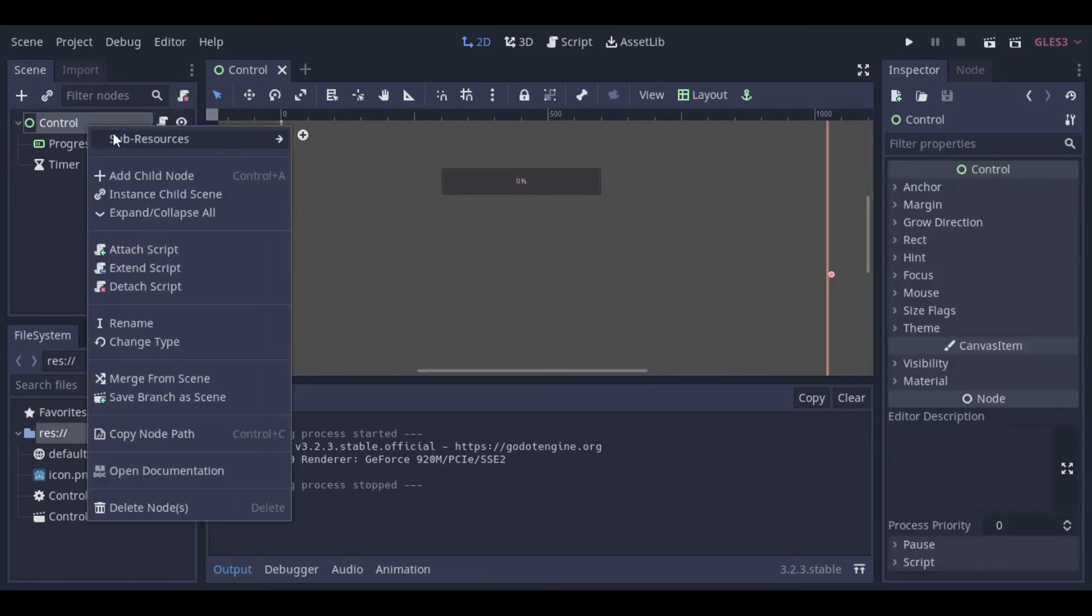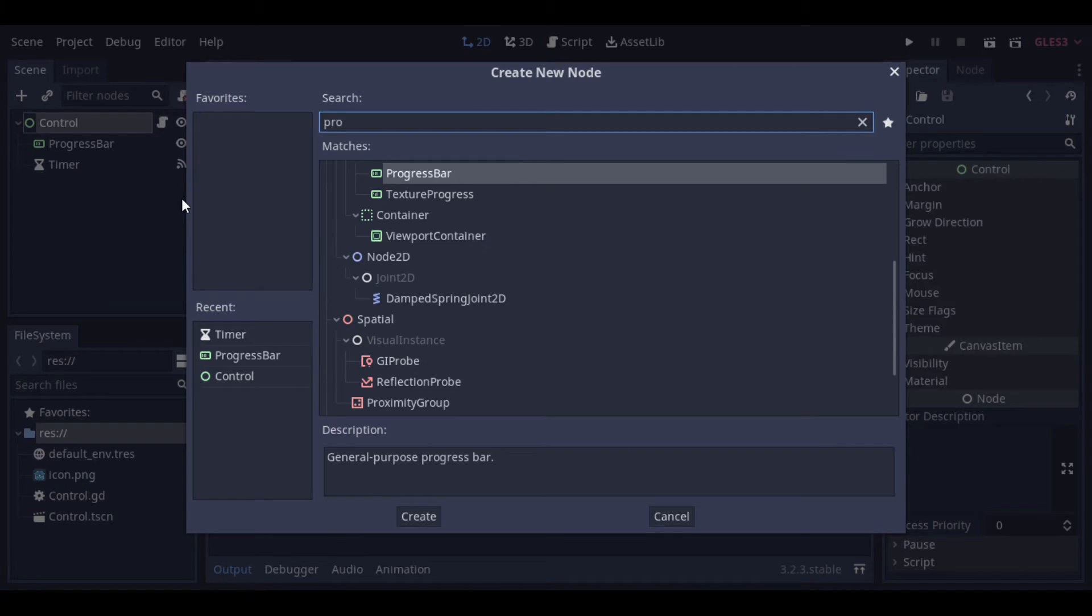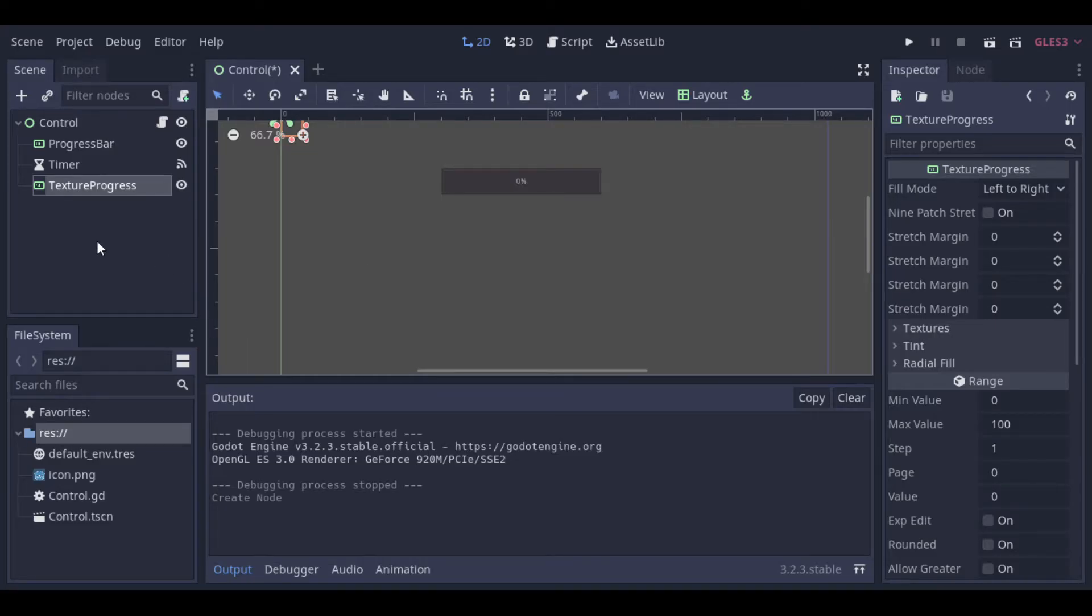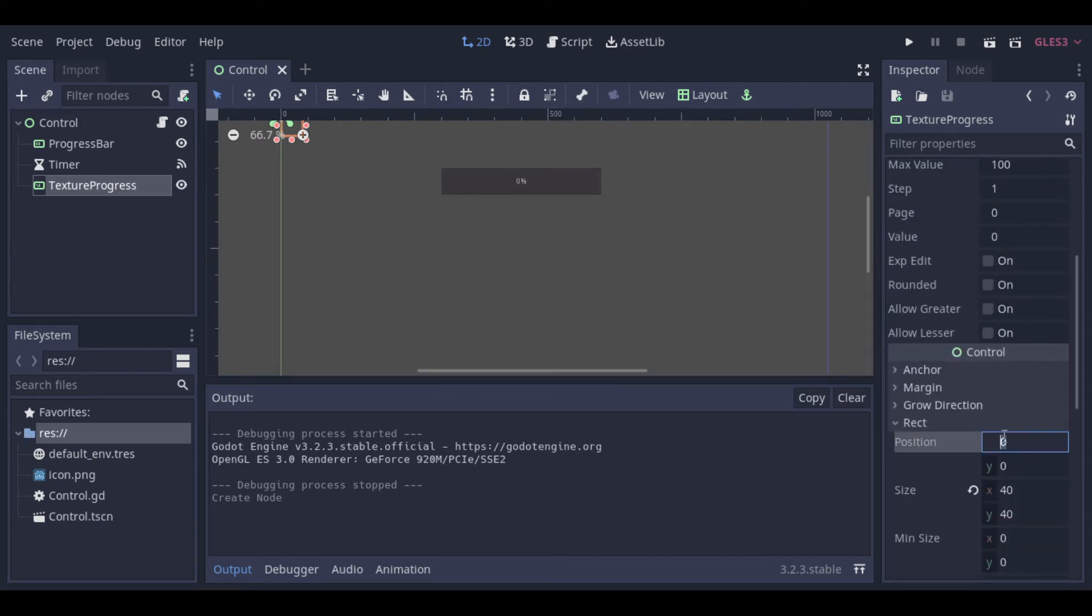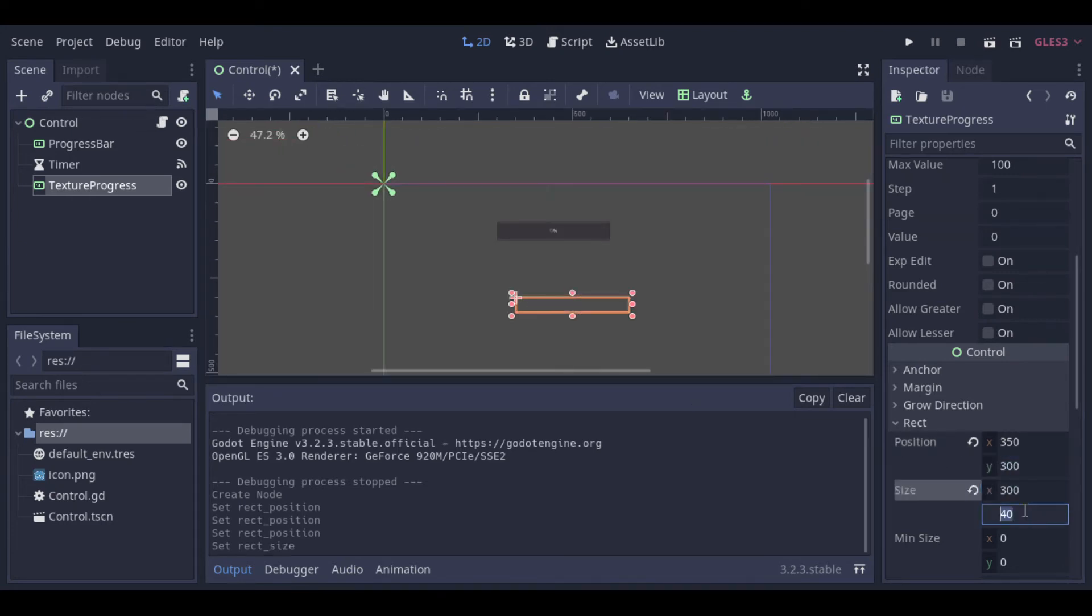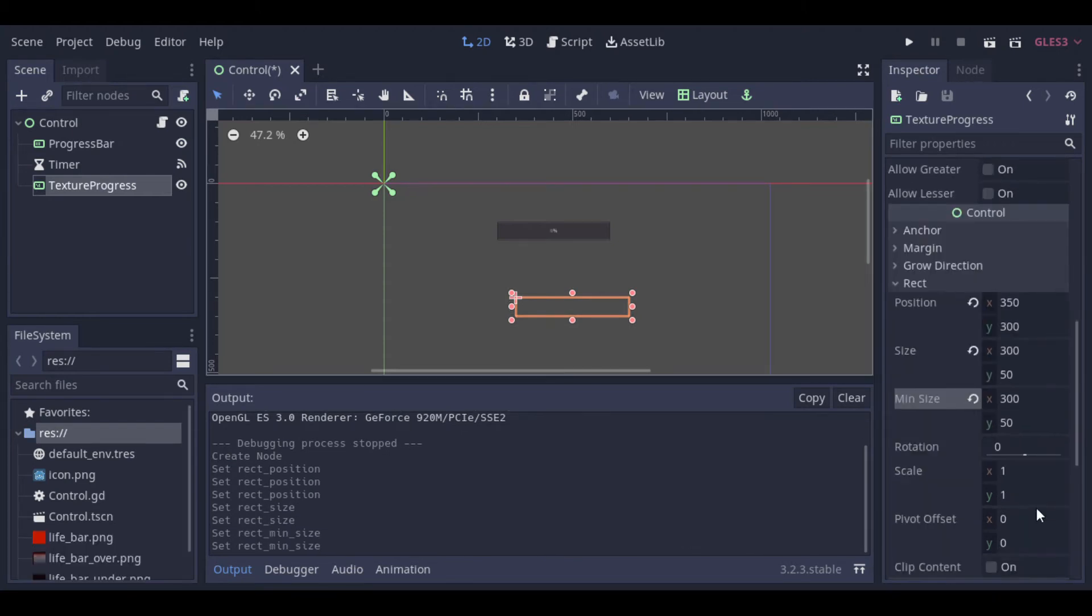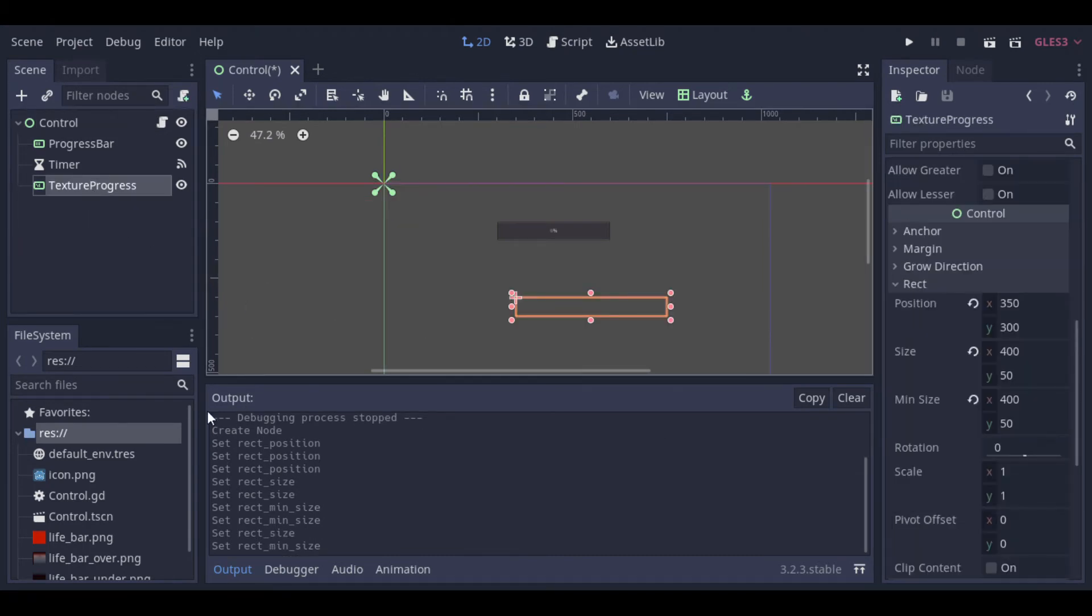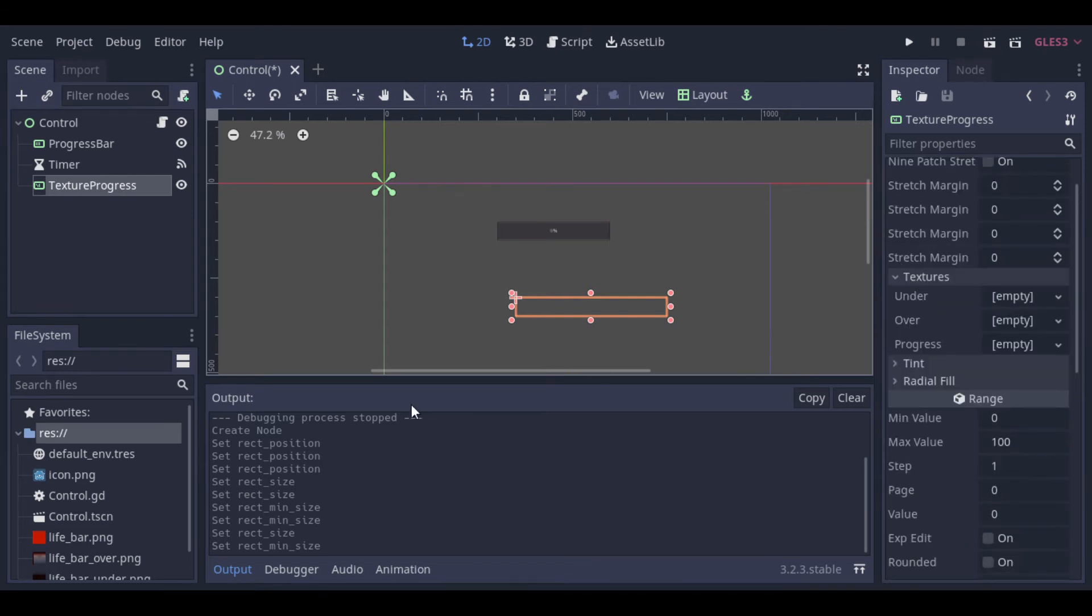Now we will see the texture progress node. As the name suggests, here we can add custom textures to our bar. Now let's change the positioning and the size. And then we can add textures.